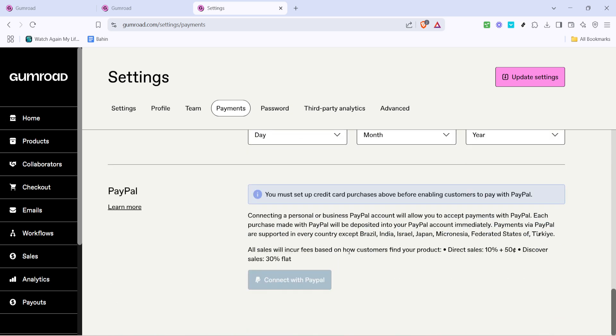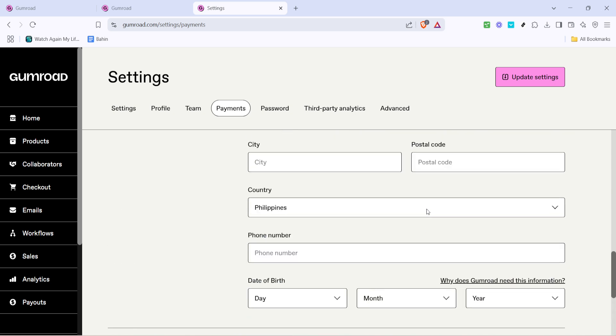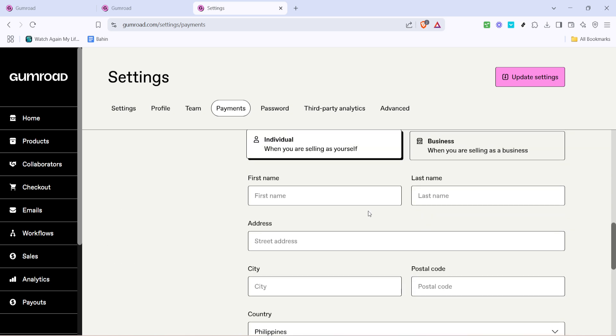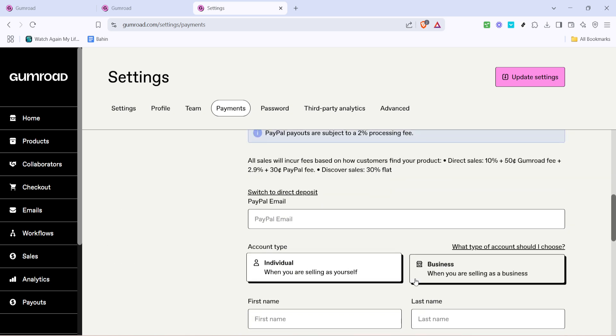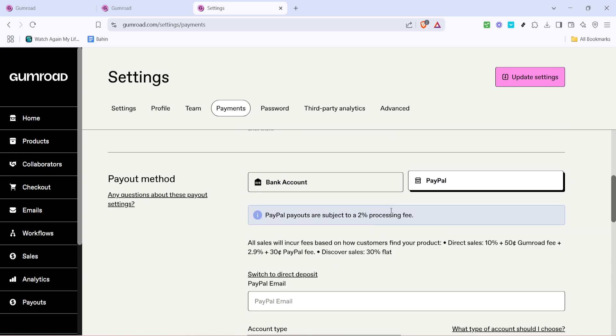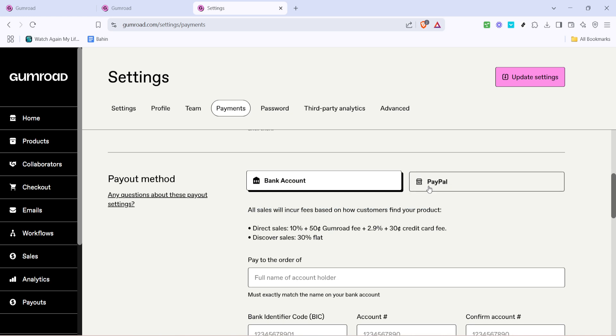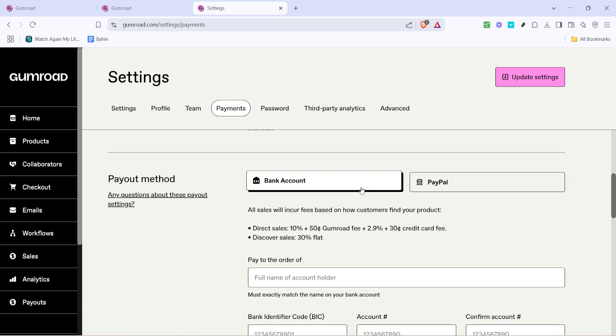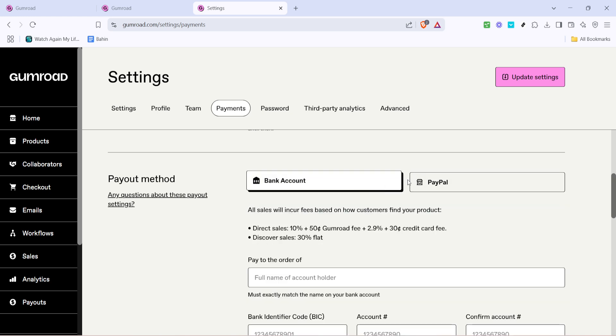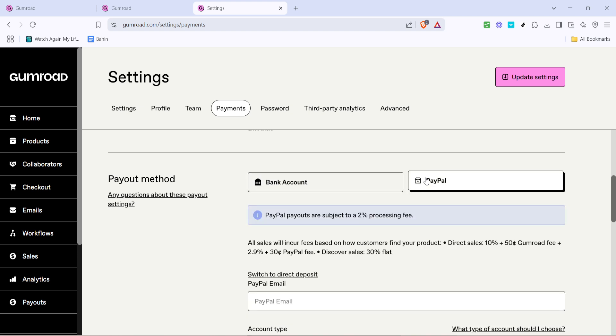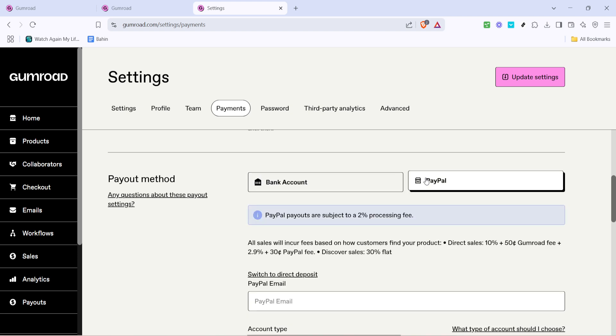For this guide, we'll be focusing on PayPal as it is widely used and very straightforward to set up. Next, click on PayPal. The platform will guide you through linking your PayPal account to Gumroad. You will likely need to sign in to your PayPal account if you're not already. Follow the prompts to grant permission for Gumroad to connect to your PayPal. This step ensures that you'll be able to receive payments instantly into your PayPal account.